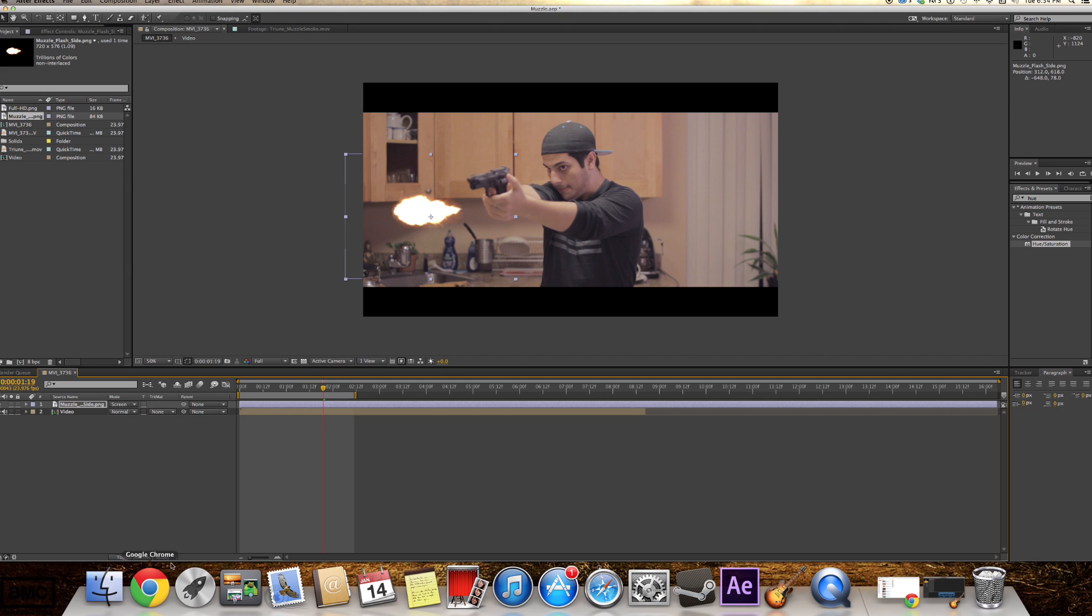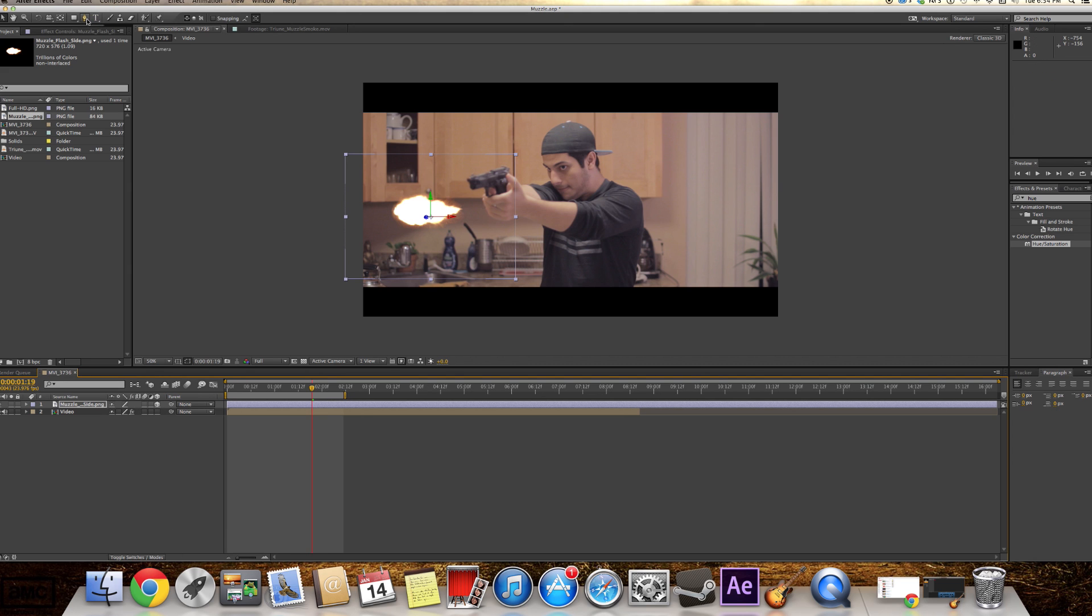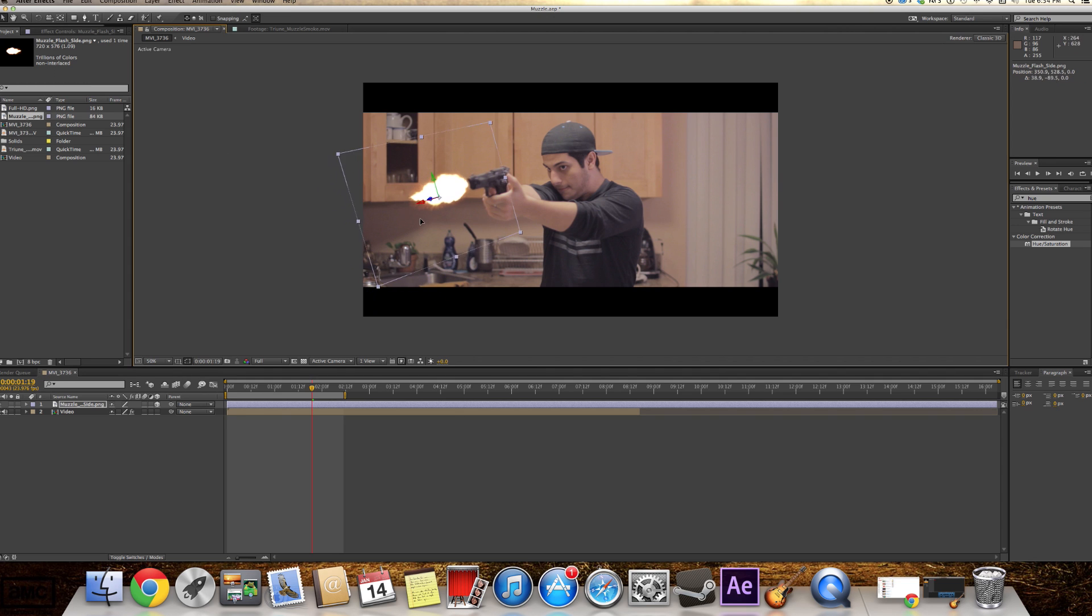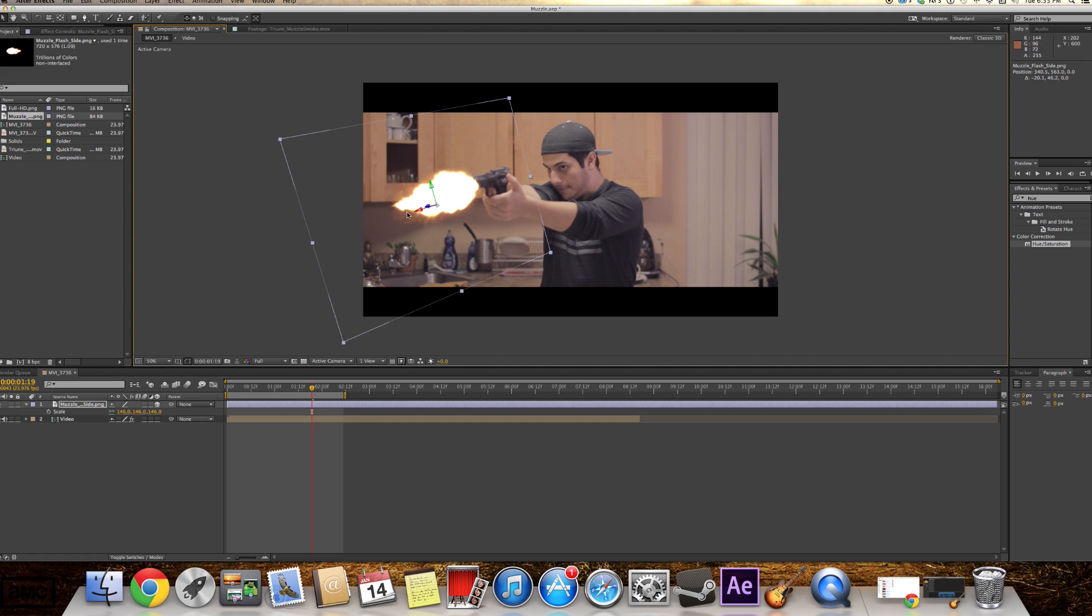So we're gonna make this a 3D layer, guys. 3D right here. We're gonna do the Rotating Tool and we're gonna rotate it around there. Yeah, that seems alright. And this is just, you know, you have to play with it until you get it right.